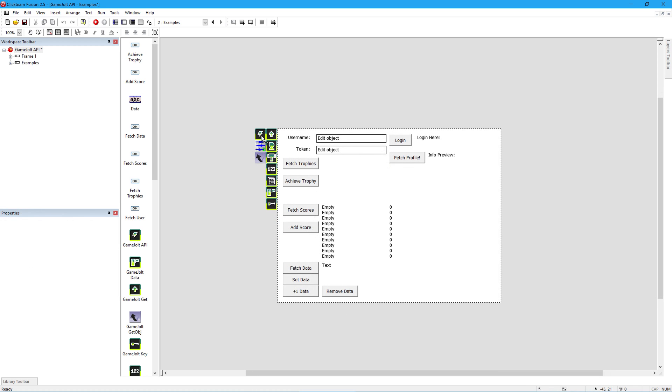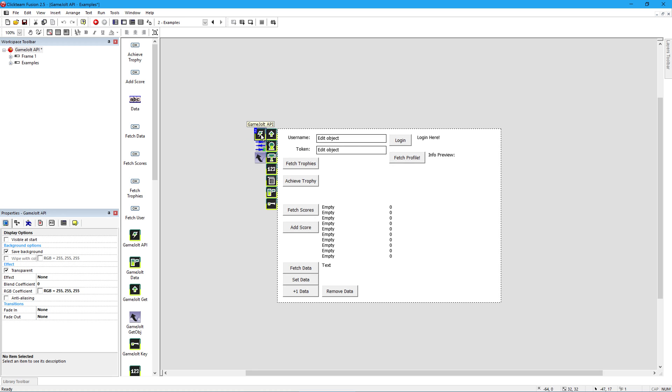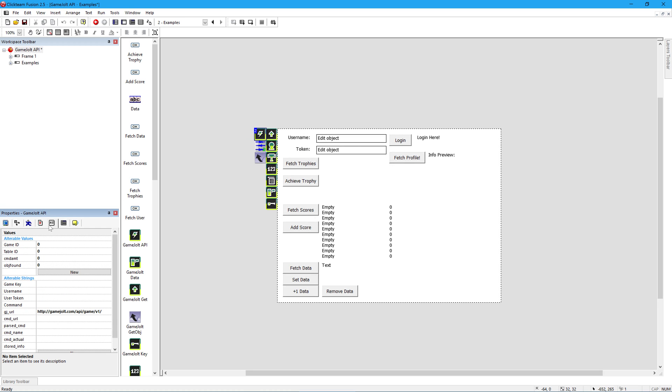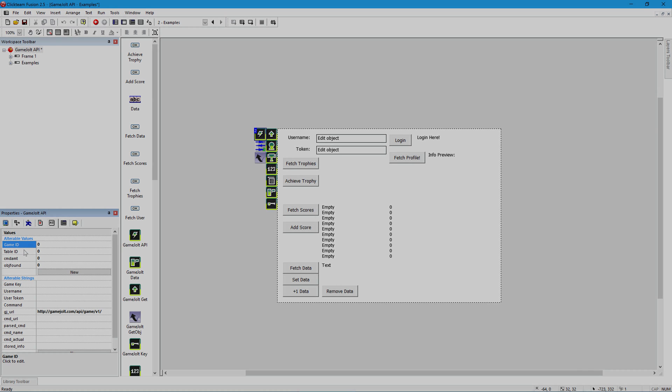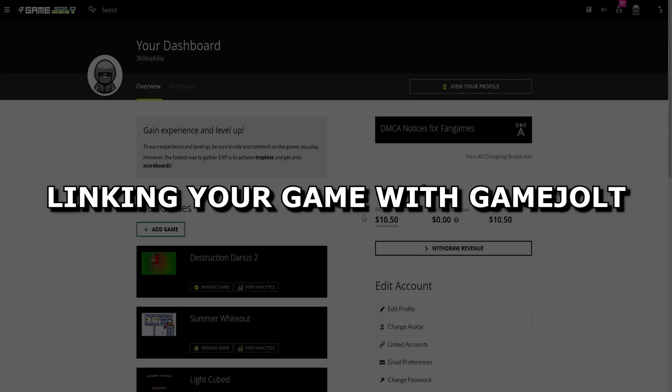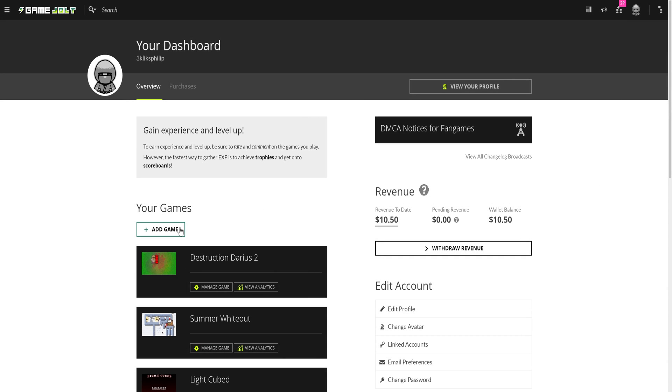The only things you need to configure are in the GameJolt API item here. Select it and go to its values properties down here, linking it up with your game on GameJolt.